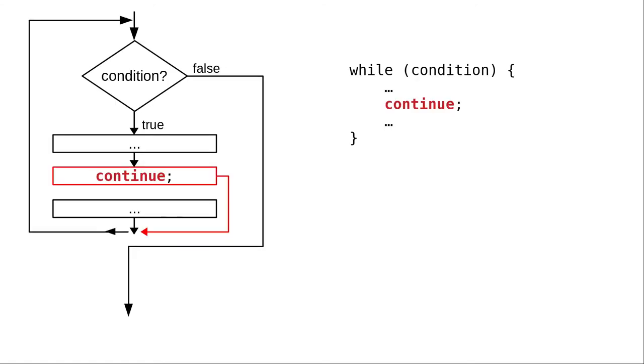The other concept that I want to touch on, very briefly, is CONTINUE. CONTINUE jumps to the end of the loop and starts the next iteration. It doesn't exit the loop. This is not as commonly used as BREAK. You can almost always use an IF statement to get the same effect.